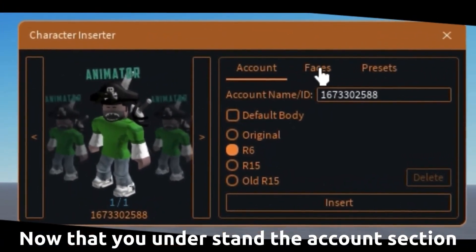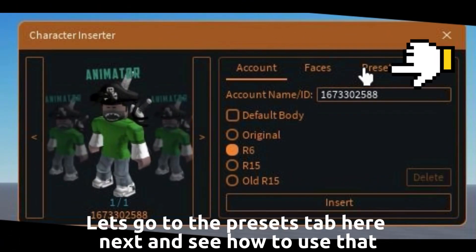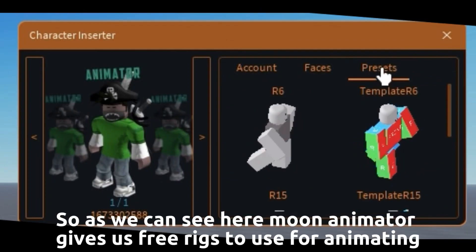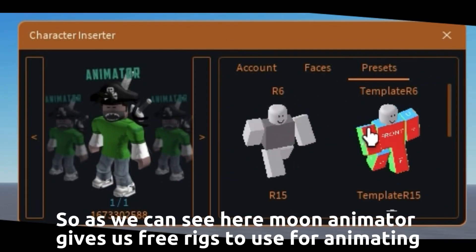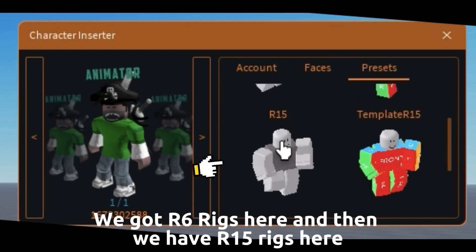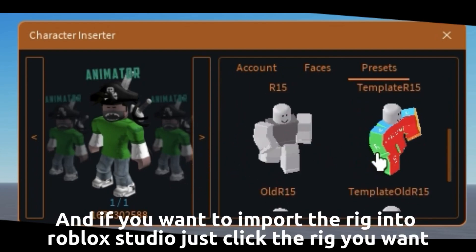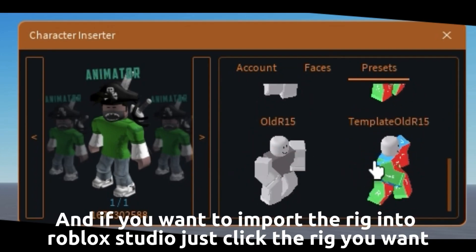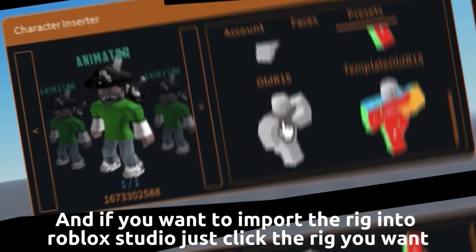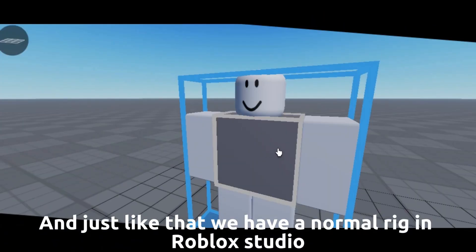Now that you understand the account section, let's go to the presets tab and see how to use that. Moon Animator gives us free rigs to use for animating — we have our 6 rigs here and our 15 rigs here. If you want to import a rig to Roblox Studio just click the rig you want, and just like that we have a rig in Roblox Studio.